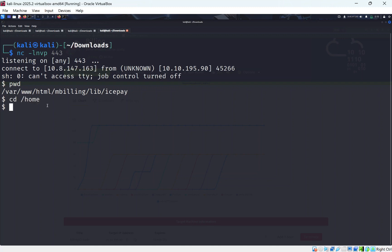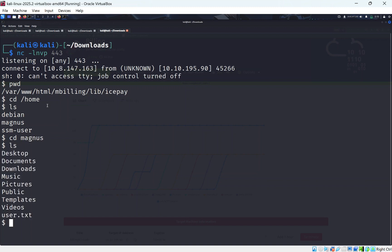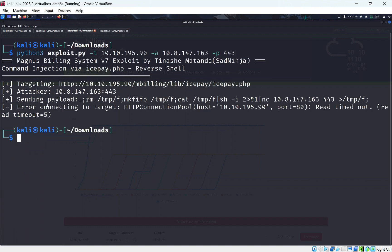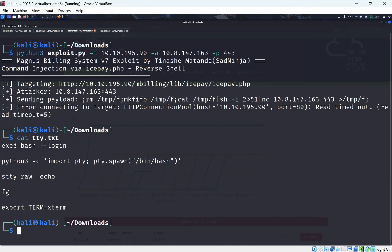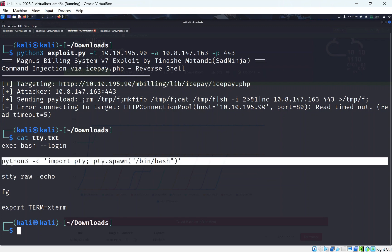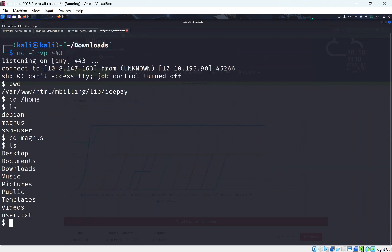we can see I'm in the directory right here. So if I just do home, do LS, we can see Magnus. This terminal is a bit yuck. So I'm going to do cat TTY. I won't upgrade to a full TTY shell because I don't want a fully interactive shell right now. Because I don't really need it for this room.